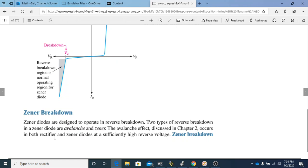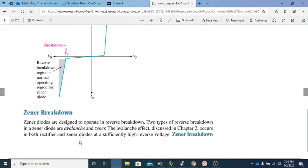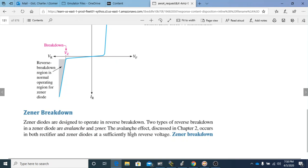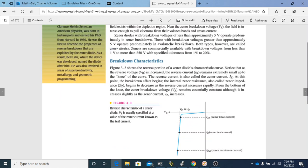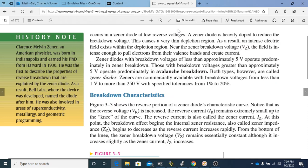The avalanche effect, discussed in Chapter 2, occurs in both rectifier diodes and Zener diodes at a sufficiently high reverse voltage. Zener breakdown, on the other hand, occurs in a Zener diode at low reverse voltages. So avalanche breakdown happens at high reverse voltages, and Zener breakdown occurs at low reverse voltages — those are the two key points you need to take from that, and they will likely appear on a quiz.